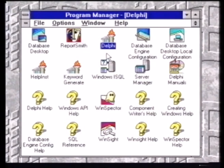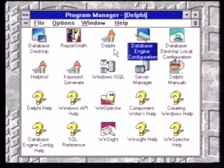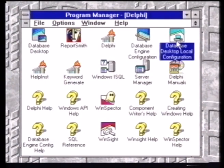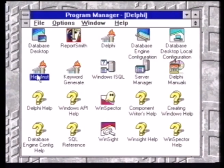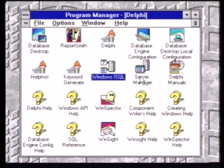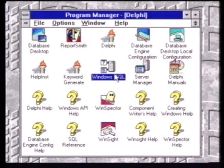Thirdly, there's the main Delphi development environment — this is the main environment you'll be working in most of the time. It has all of the tools: the compiler, the components, and all the other things I'm going to show you later on. The database engine configuration is a way you set up the database side of your application on an individual PC, and we'll go into that later. There are also local configuration options. These two icons here are related to something called the local InterBase server — it's a full relational database server provided in the package if you don't want to use a traditional file-type database approach.